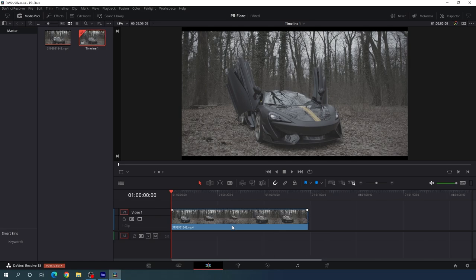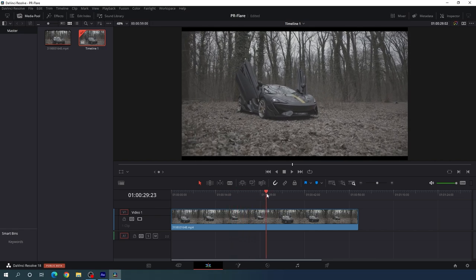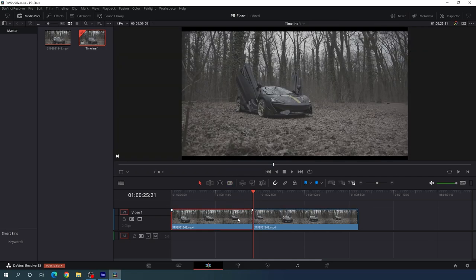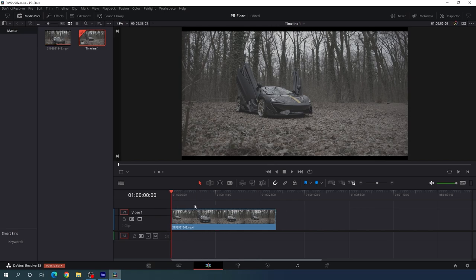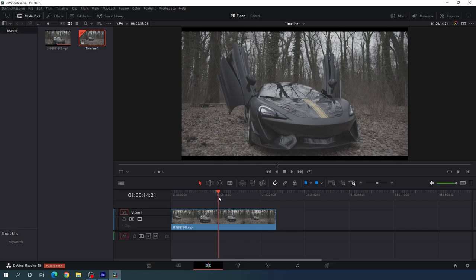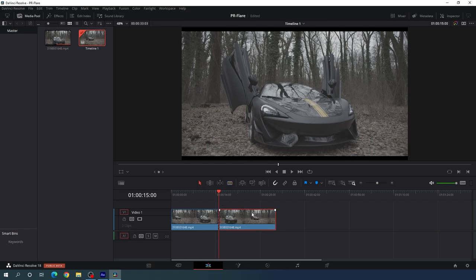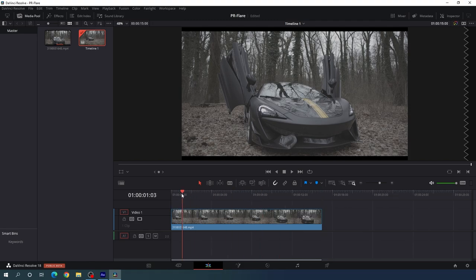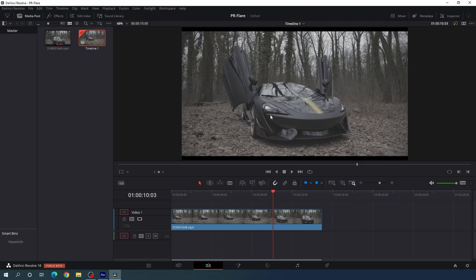We have to select the best part of the video clip. Select the blade tool and add a cut. Select the move tool and delete the unwanted part by hitting backspace. I'm going to keep the video clip 15 seconds long. Add a cut over here as well, and hit backspace to delete the unwanted part. Now we have the perfect video clip where we're going to add the lens flare.